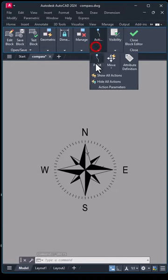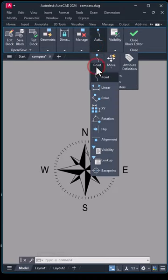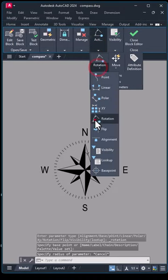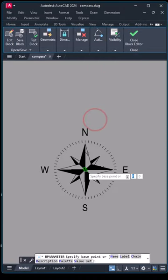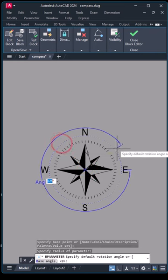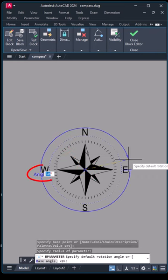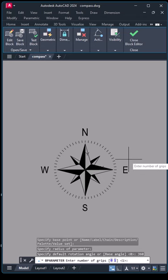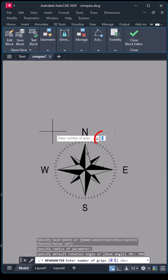First, add a rotation parameter. Specify the axis of rotation. Set a rotation angle of 360 degrees. The grip should be 1.